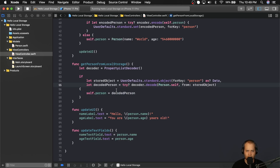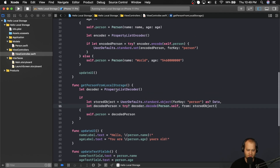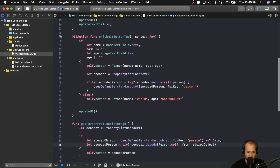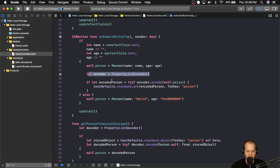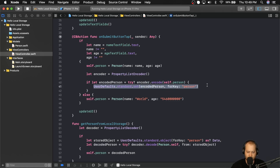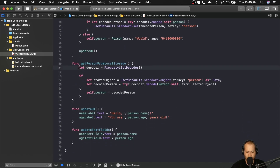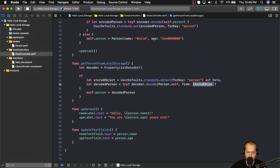That was a lot to take in, so let's go over it one more time. Once we click the submit button and check all the properties, we create a new instance of that person, create an encoder, and try to encode that person property. If successful, we set the encoded person in local storage for the key "person". When we're ready to get the person back, we create a decoder, get the stored object from UserDefaults as Data, then try to decode it into the Person type. If all that succeeds, we set our person property on the view controller equal to that decoded person.